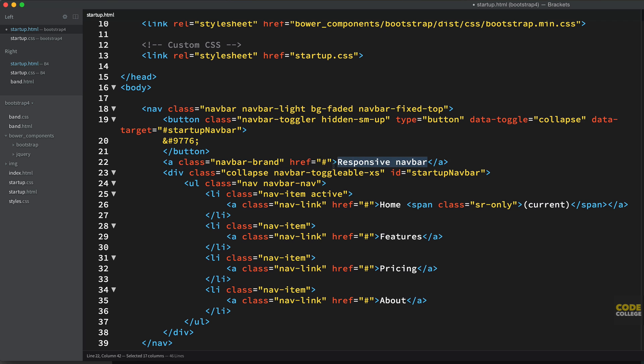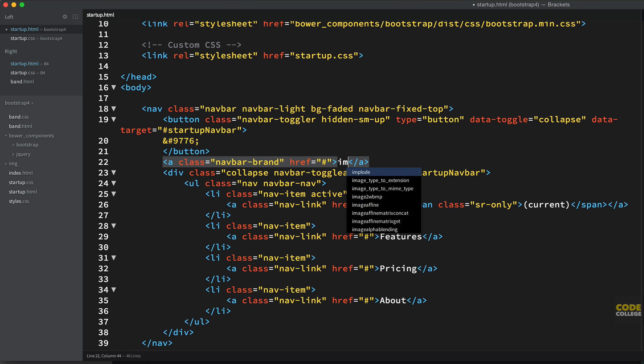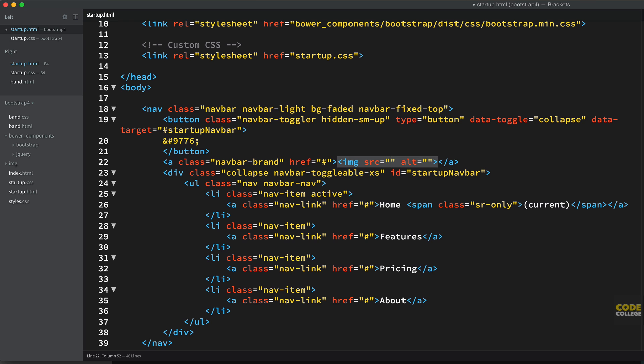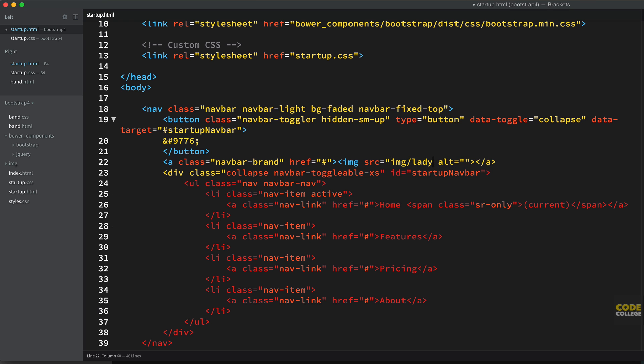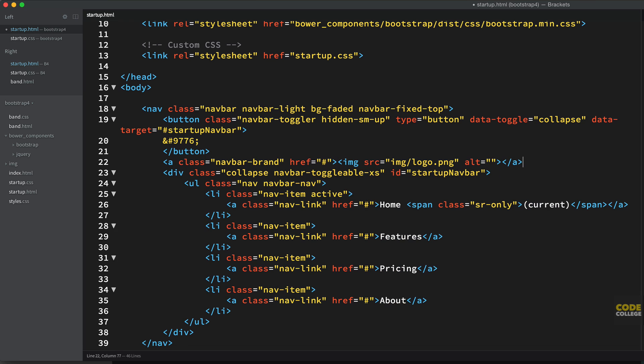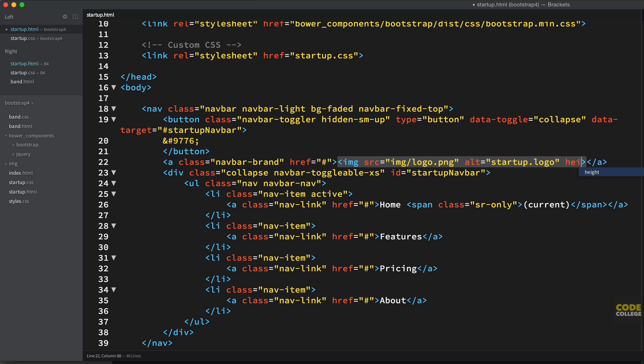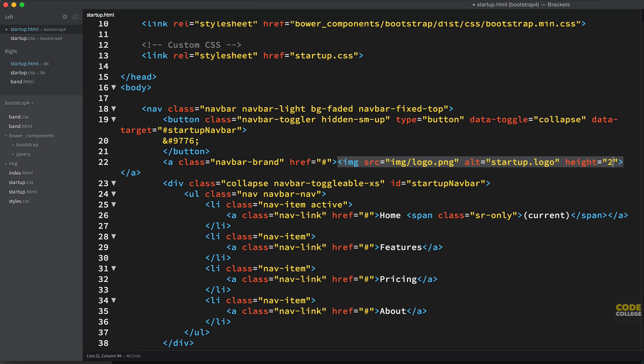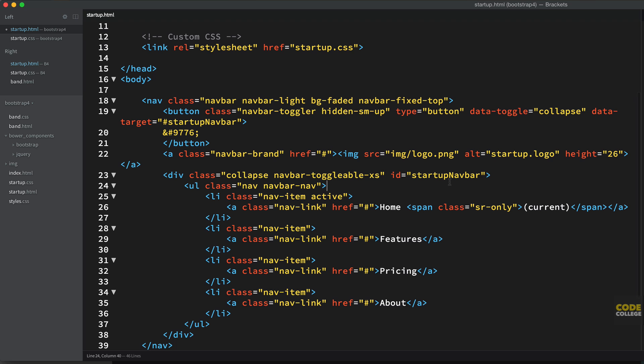Now I'm going to change this from just text to an actual image. So we're going to say image, source will be image, and logo.png. The alt text will just say startup.logo. And I'm going to give it a height in here. I'm going to say height 26 because it is very large. It's double that size because it's a retina screen I'm using to make it nice and sharp. I'm going to shrink that to half the height so it looks sharp on retina screens. And so it fits properly in that navbar. So now I'm going to save that.